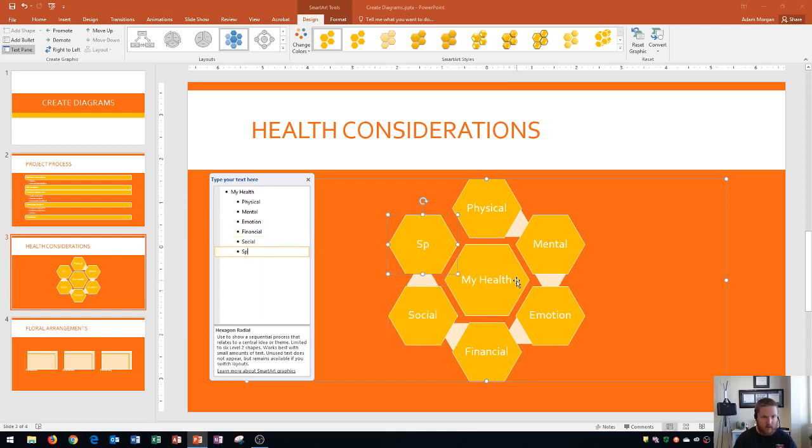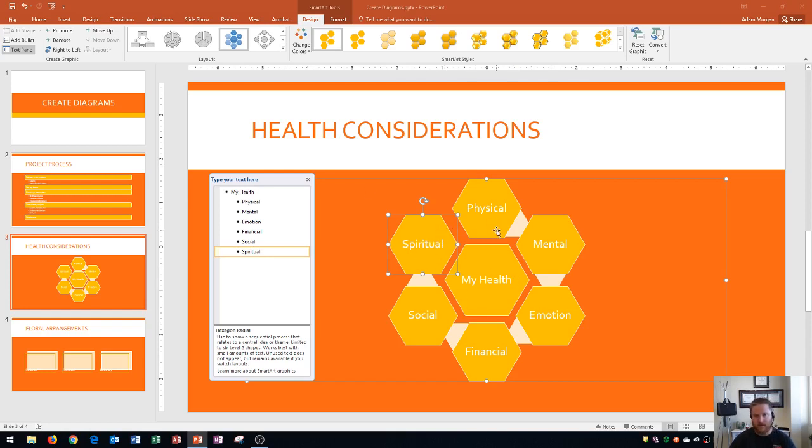My SmartArt, there we go. This SmartArt is now done, and so that is how we could fill those in and that's how we create a diagram using SmartArt.